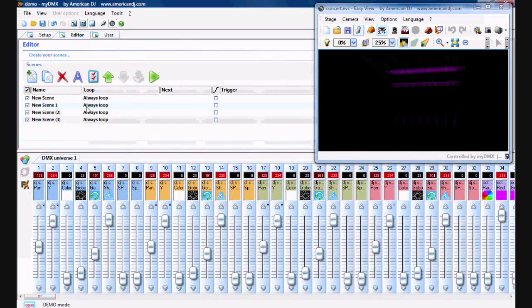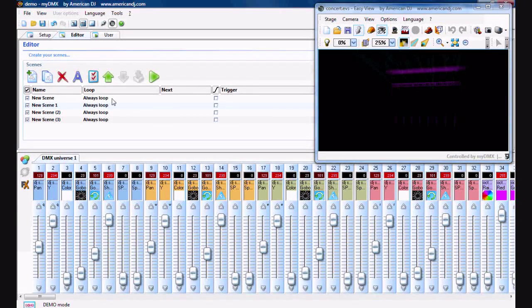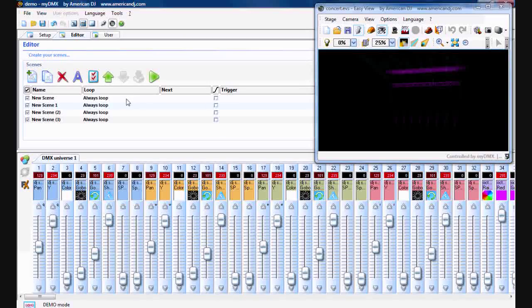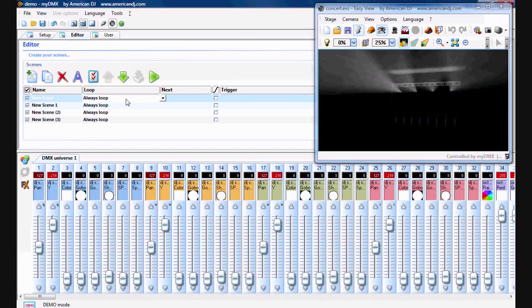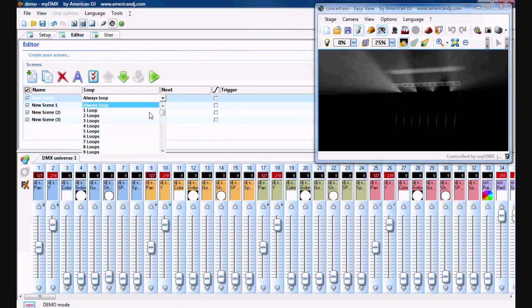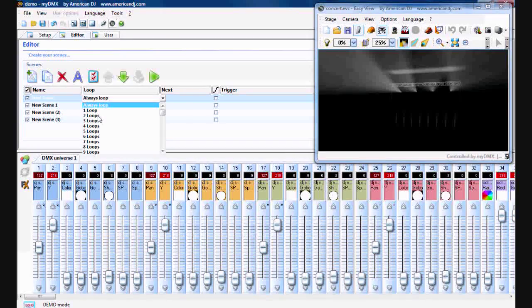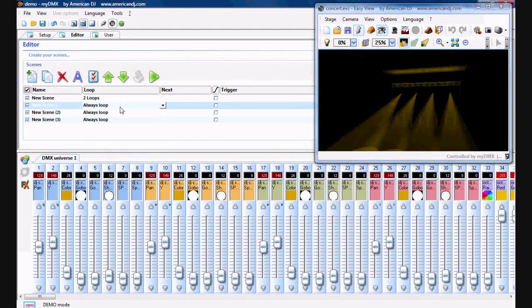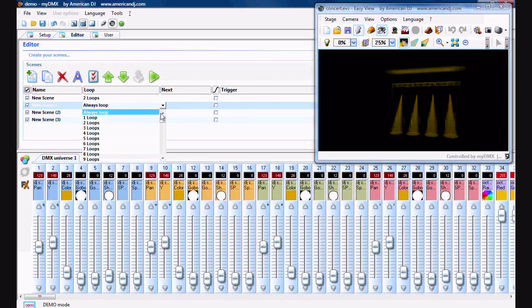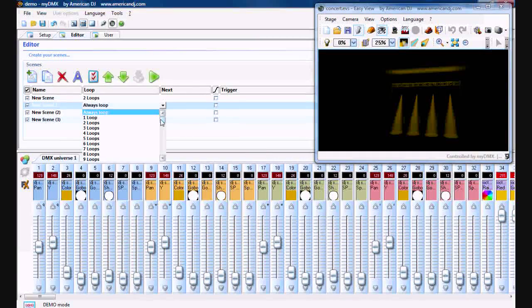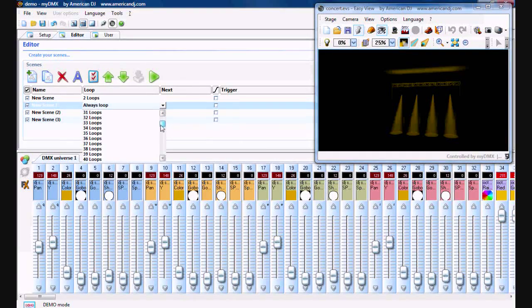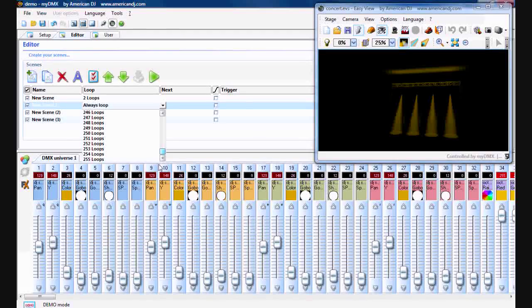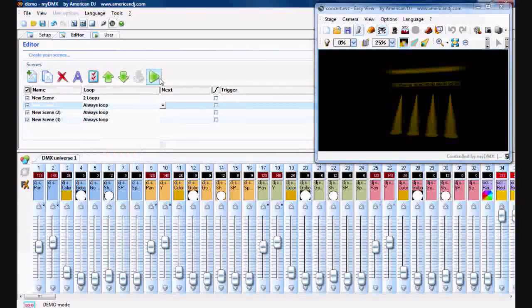Well, if you want to change this, where it says loop right here, you want to double click on that. You'll have each one do two loops. On here you can select always loop, anywhere from 1 all the way to 255 loops.